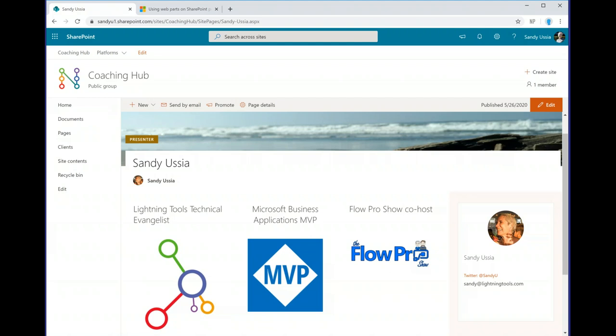Sandy is going to be showing you the modern web parts today in modern SharePoint Online. At the end of the webinar we'll open up for a Q&A session. You can raise your hand to speak and we can unmute you, or use the questions panel or chat panel and I'll read those out for Sandy to answer. Thank you very much everybody for joining — over to you Sandy.